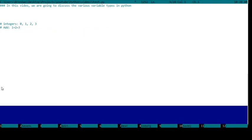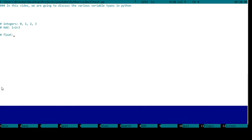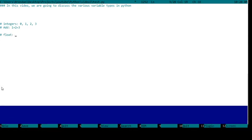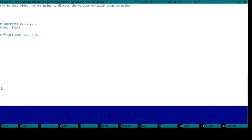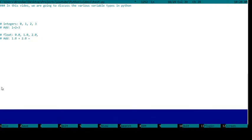The next data type I want to talk about is a float. Floats are basically integers with more precision: 0.0, 1.0, 2.0. For example, if you wanted to add two floats together, 1.0 plus 2.0 would give you 3.0, or 1.1 plus 2.0 would give you 3.1. Very basic stuff.